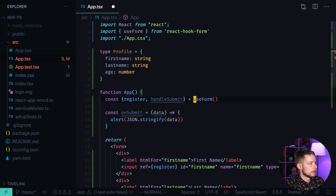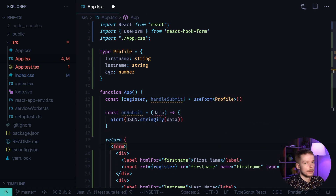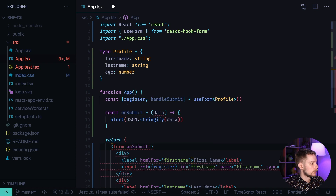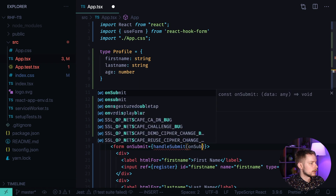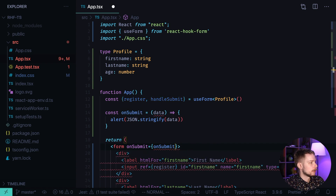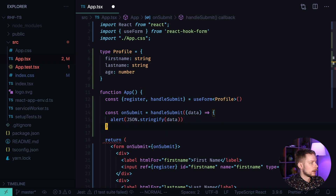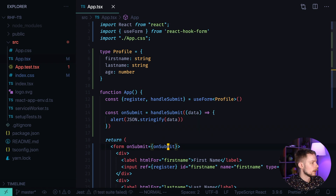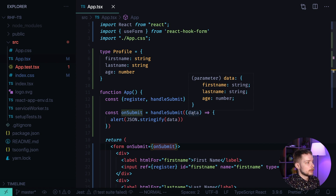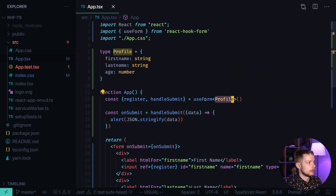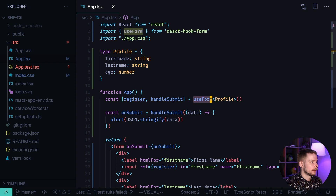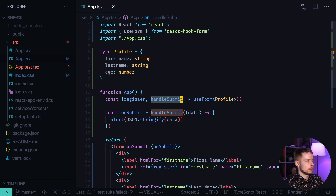We can fix it by defining a new type called Profile that describes all the fields of our form — firstName: string, lastName: string, and age: number. We can pass this type to useForm as a type argument. Then instead of passing onSubmit directly, we wrap the onSubmit function definition with handleSubmit, and TypeScript can then derive the type of the data from the form type we passed to the useForm hook.